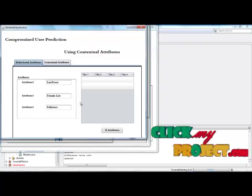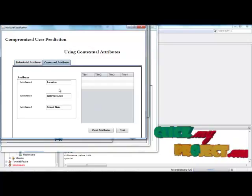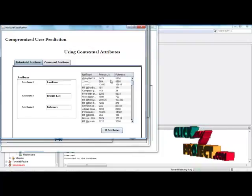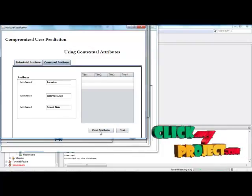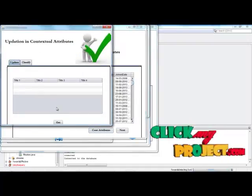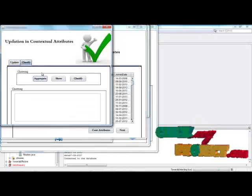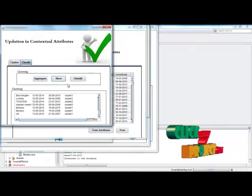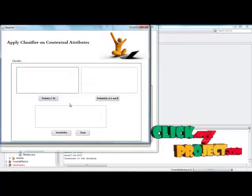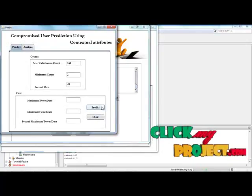Behavioral attributes include last tweet, friends list, and followers. Contextual attributes include location, last tweet date, and join date. Based on this, we locate the contextual attribute information and update it. We then cluster the data using a clustering mechanism with contextual information, and classify the data using probability estimation. Click 'Next.'